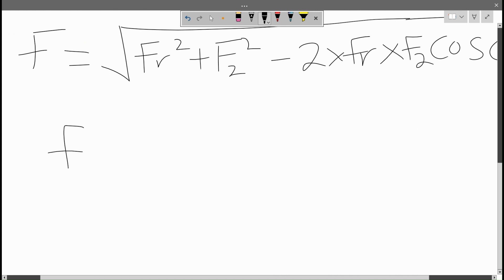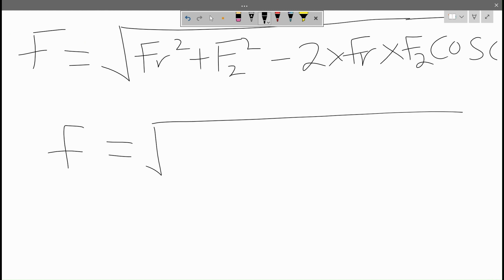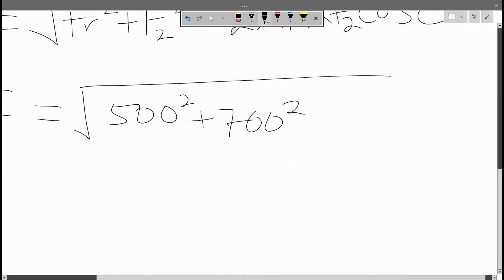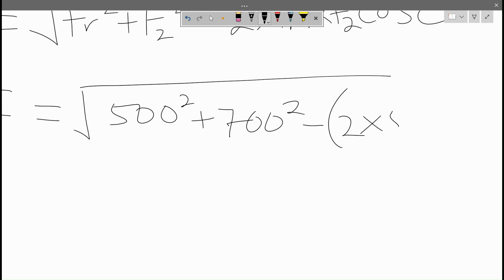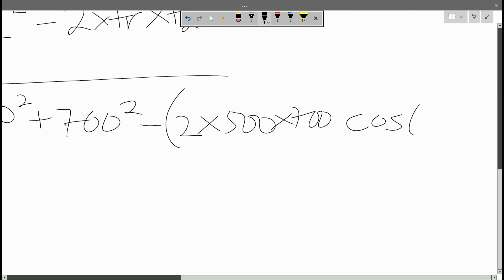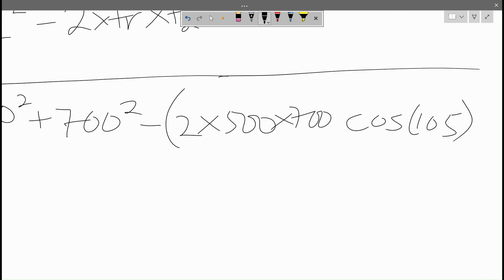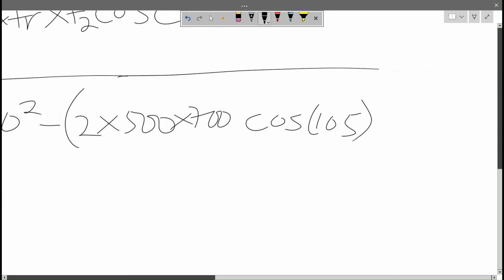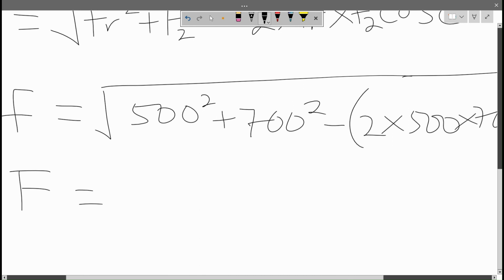Let's input the values. F equals the square root of 500 squared plus 700 squared minus two times 500 times 700 times cosine of 105 degrees.